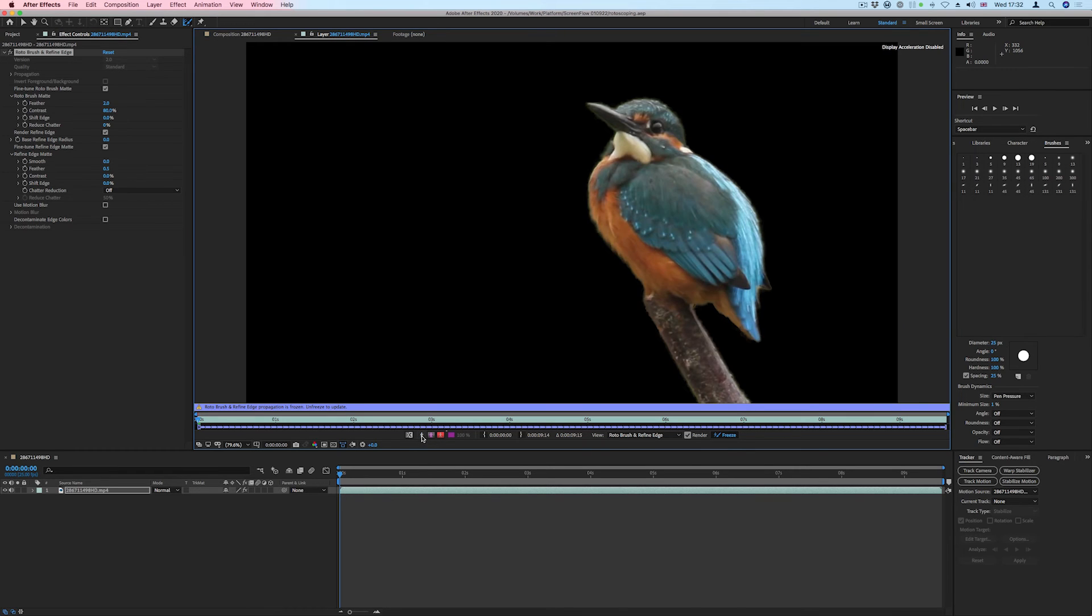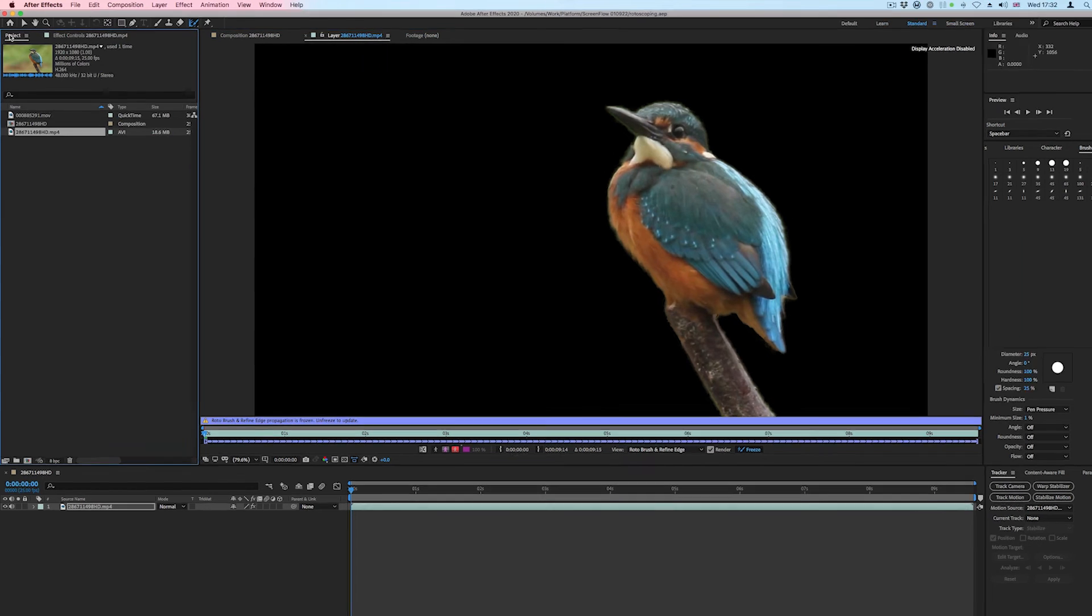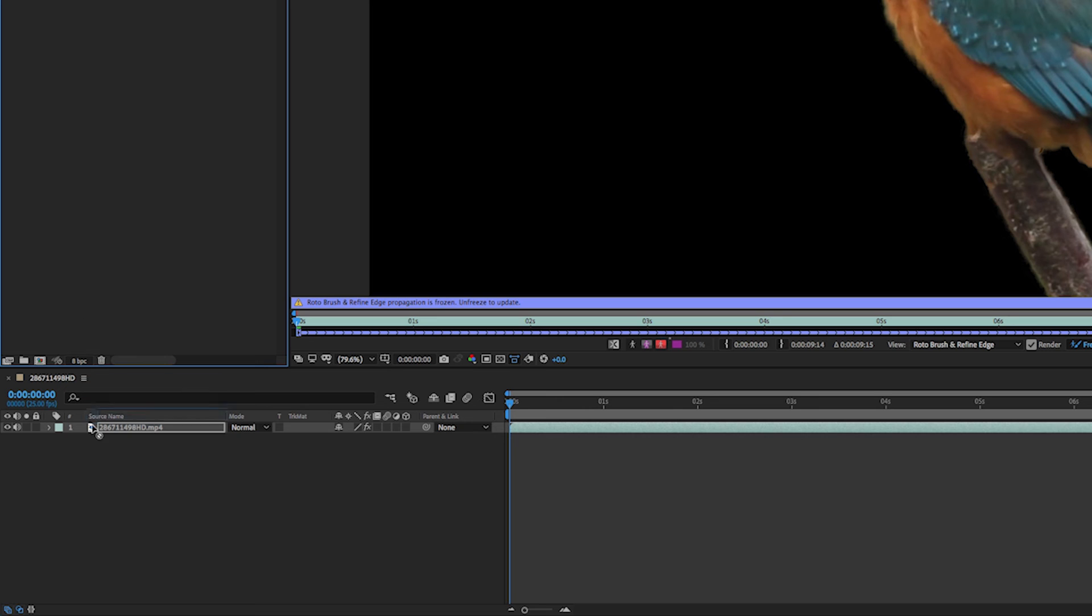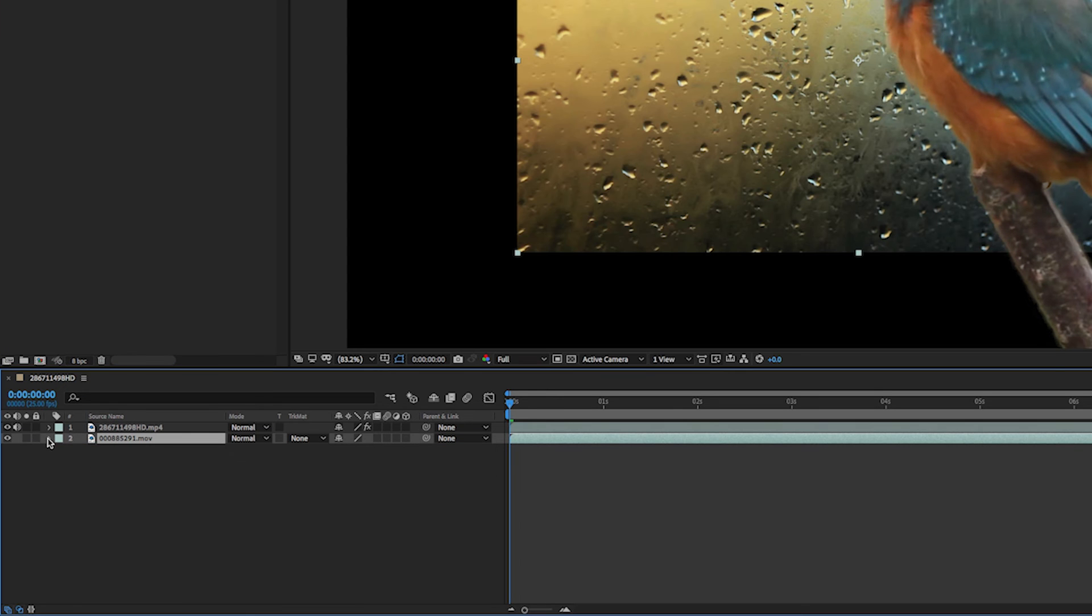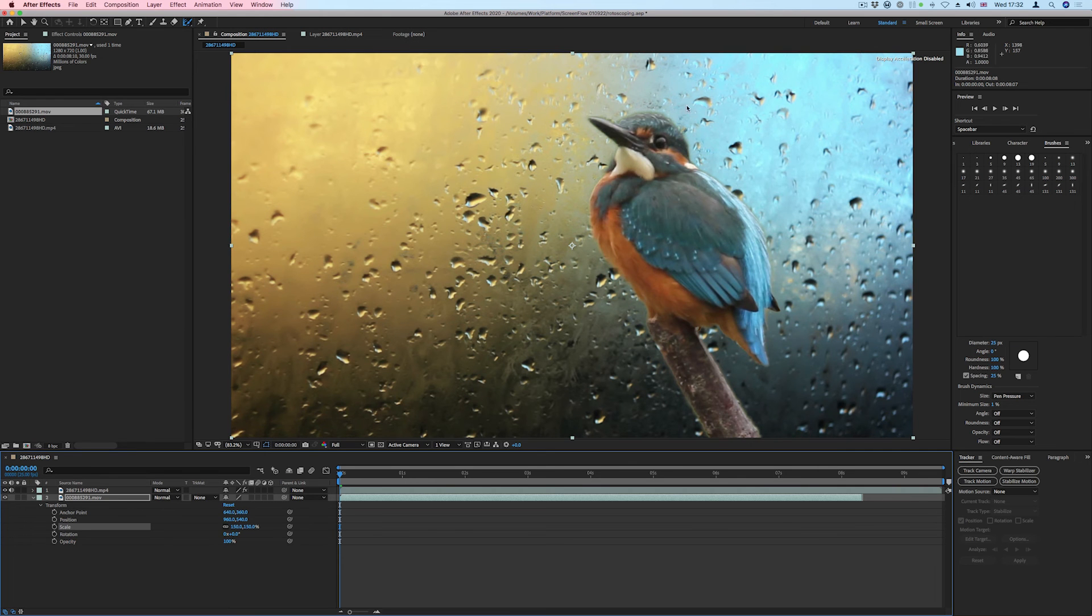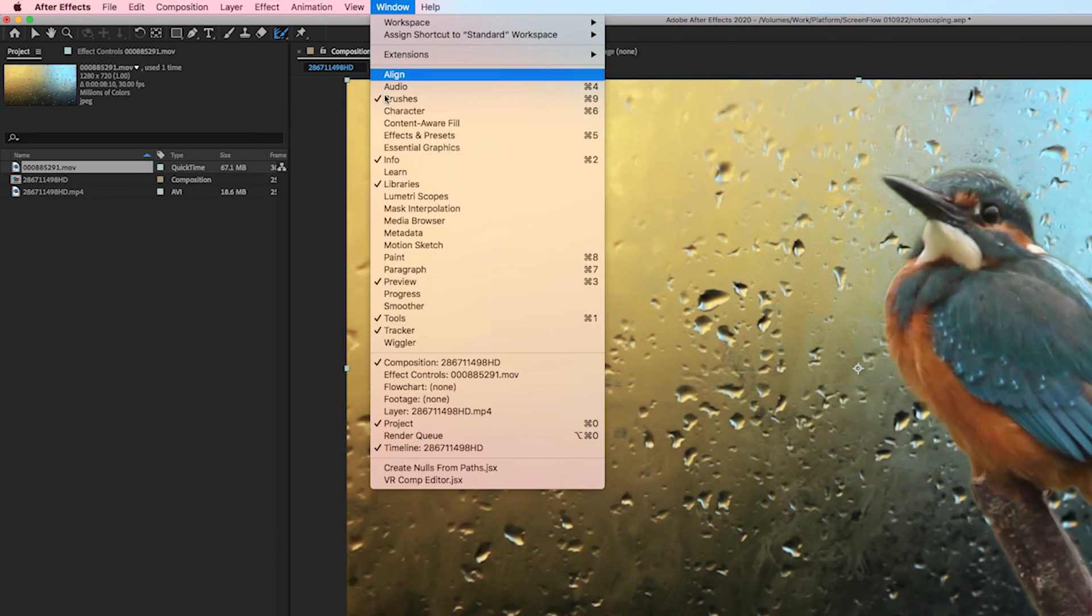Now that our Kingfisher is isolated from its background, we can choose a new background from the Project window and add it below the Kingfisher layer. We can use the Transform properties to make adjustments as needed. I'll finish off by adding a 25% blur to the background layer.